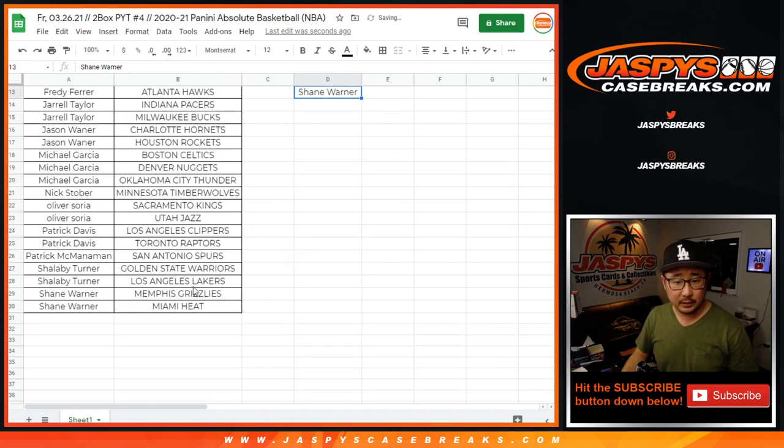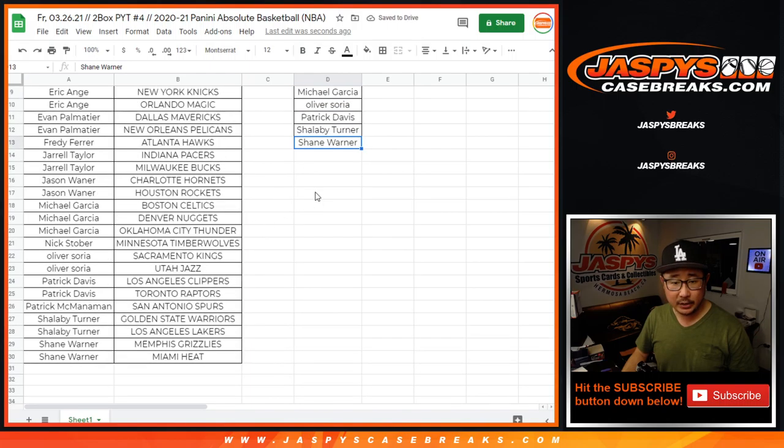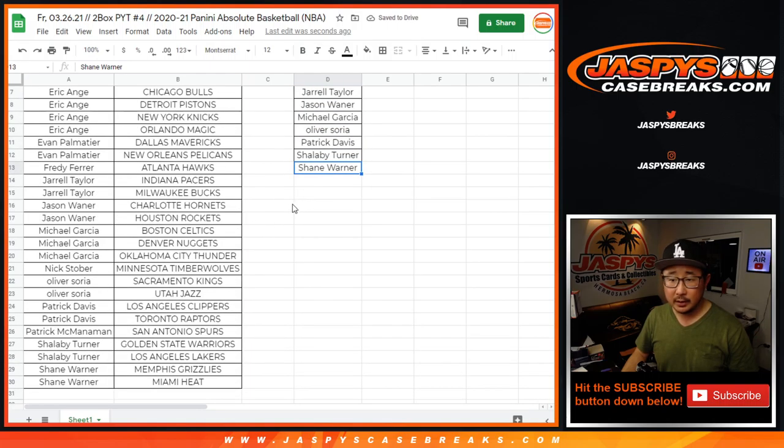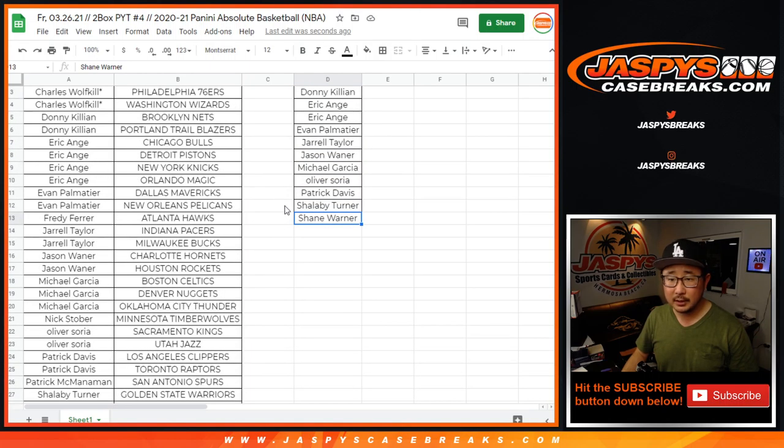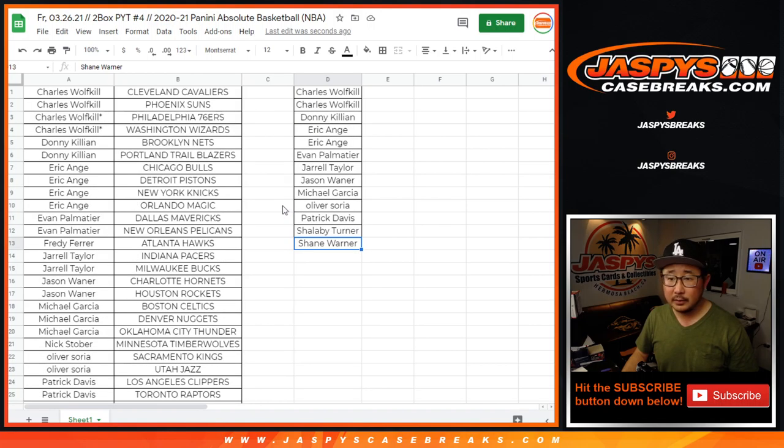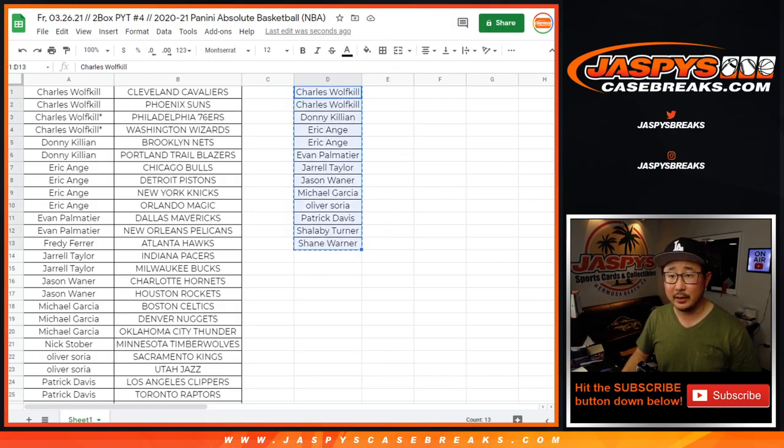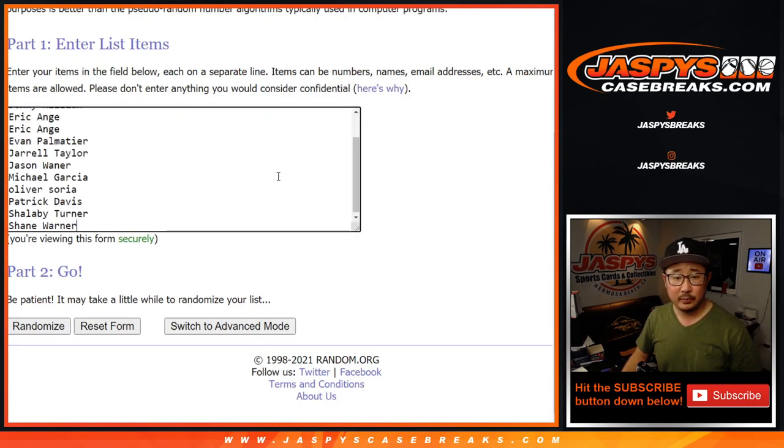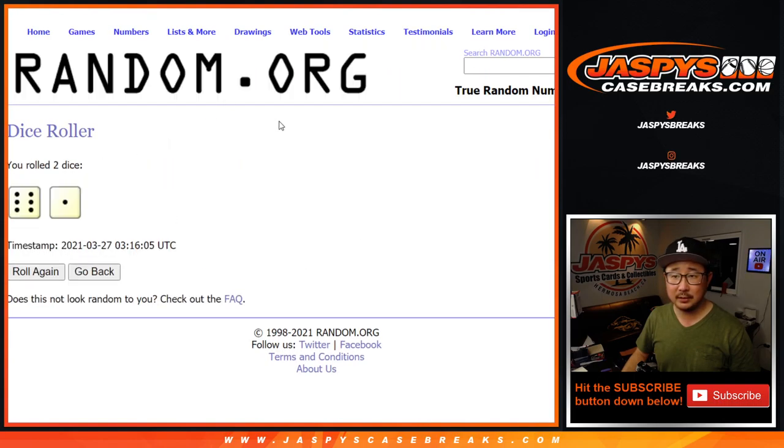Alright, so we've got Shane, Shalabi, Patrick, Oliver, Michael, Jason, Jarell, Evan, Eric, Donnie, and Charles. I want to make sure I got everyone's names correctly here. Put you in this blank list. Let's roll it. Let's randomize it.